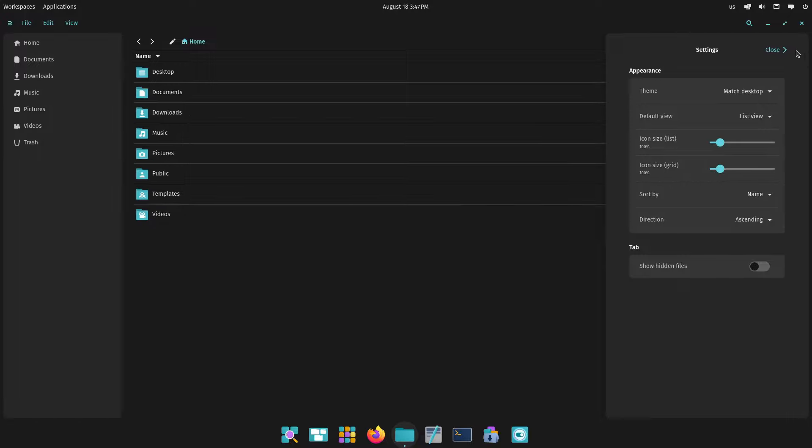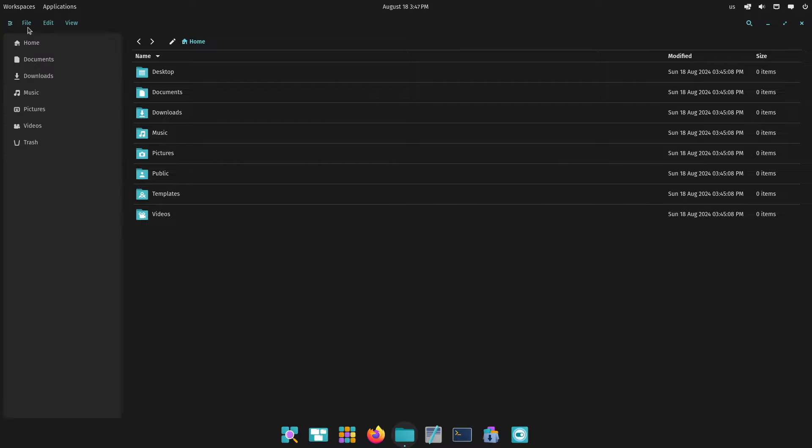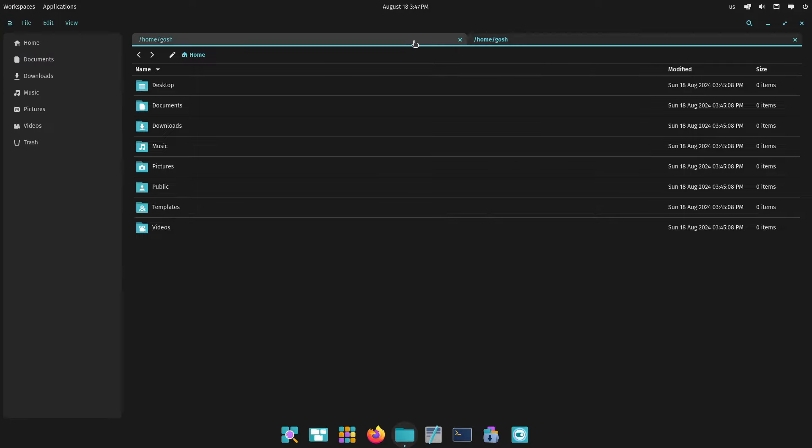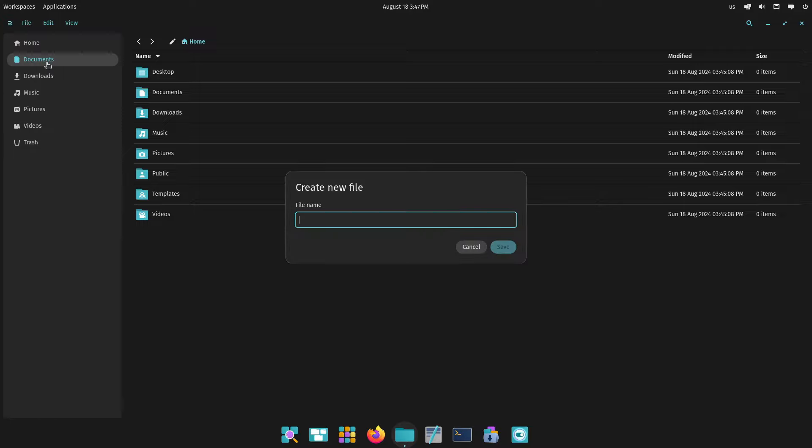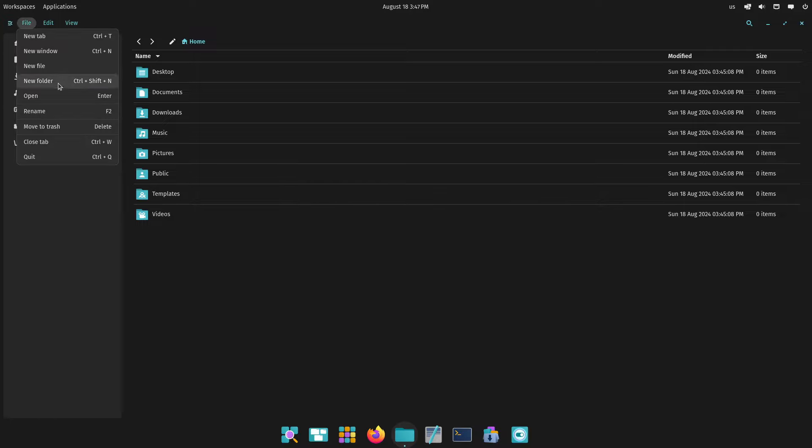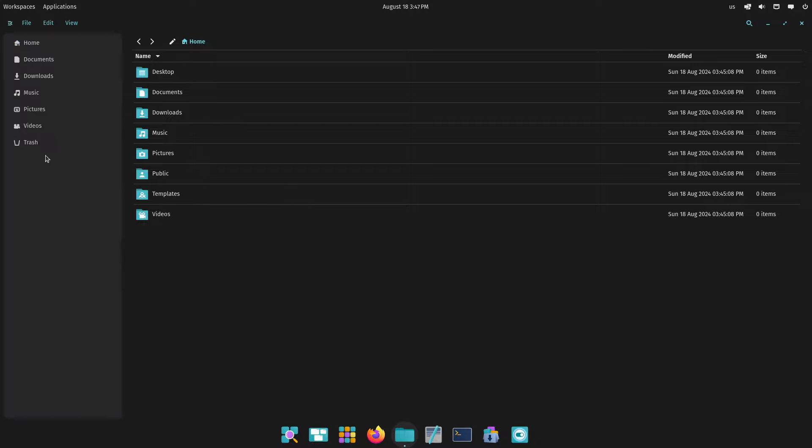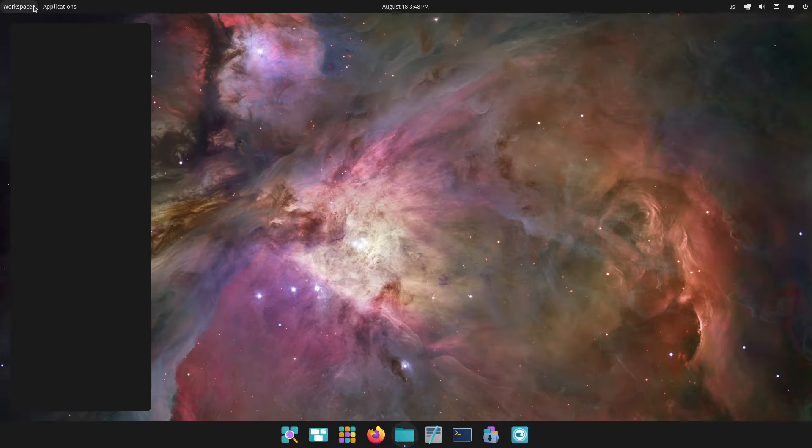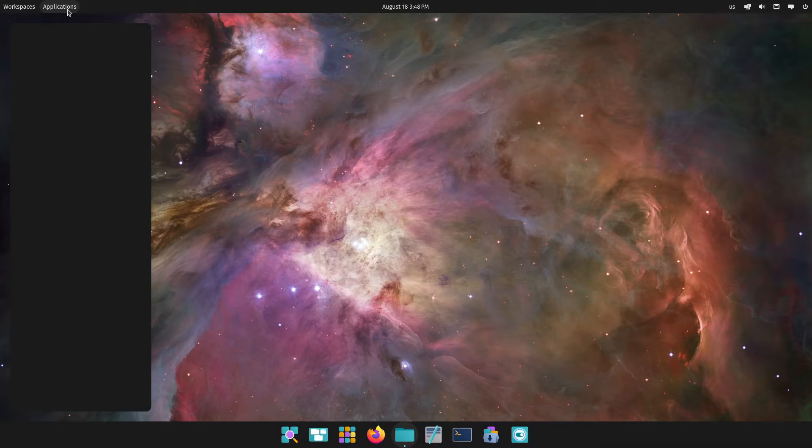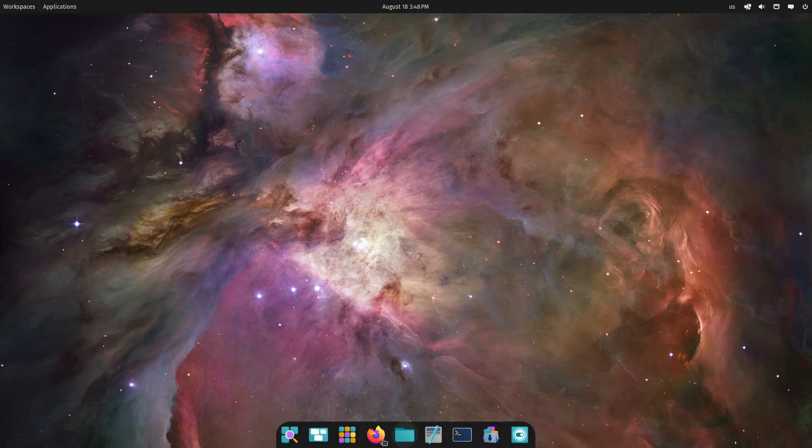I always wondered if I've changed it from list to grid, I almost want the icon sizes to be different. So that's a nice small handy little feature. Edit, copy, paste, select all. File, new tab - okay so this is a tab, yeah that's awesome. New file, open, move to trash, close tab, and then there's this thing here which hides the navigation panel.